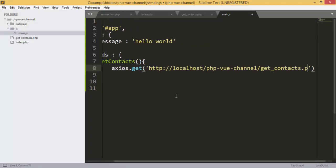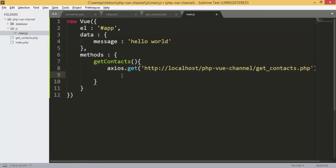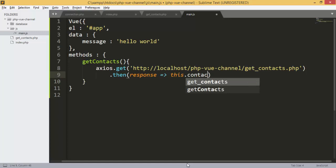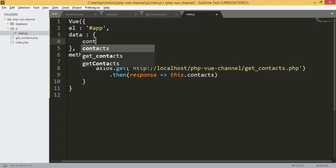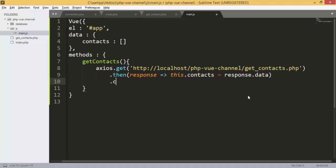We use axios.get and give it the URL — the filename get_contacts.php. We will receive the response containing all the contacts from the table. I also need to add a 'contacts' empty array that I forgot — this array will hold the contacts we get from the database, and we assign it the response data.